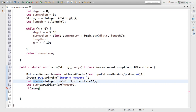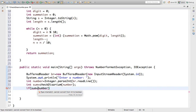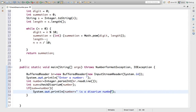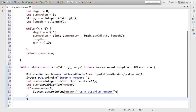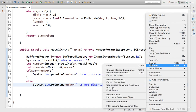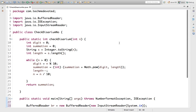Now we put a condition: if (sum == number), then the original number is a disarium number, so we print: number + " is a disarium number". Else we print: number + " is not a disarium number". We've completed the coding. Let's format it so it looks better, then run.